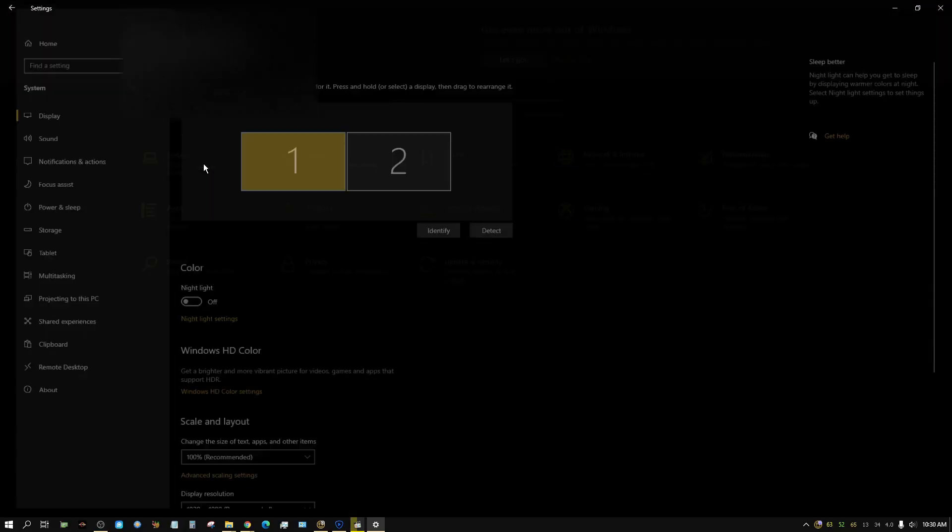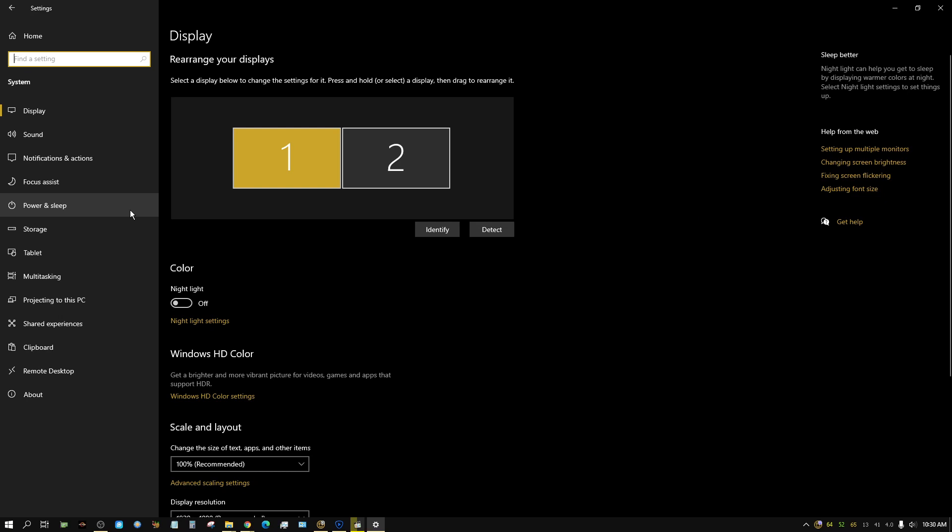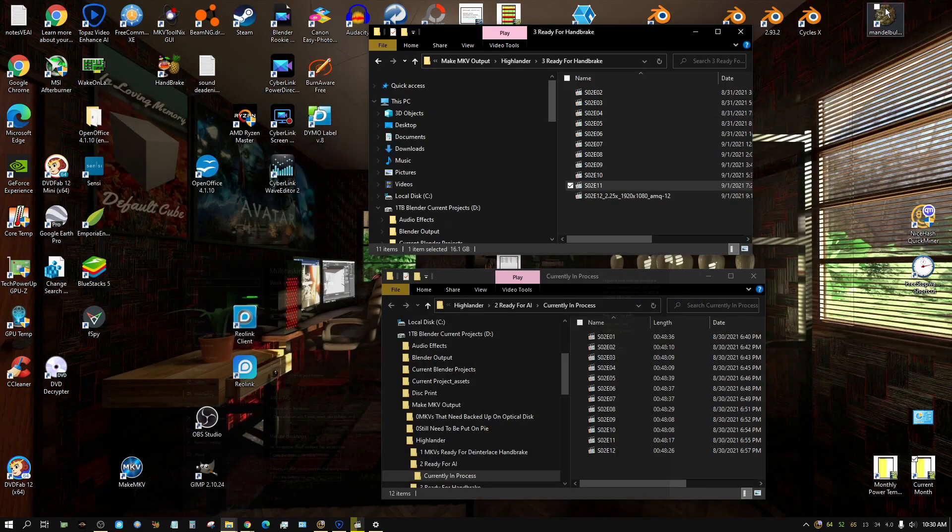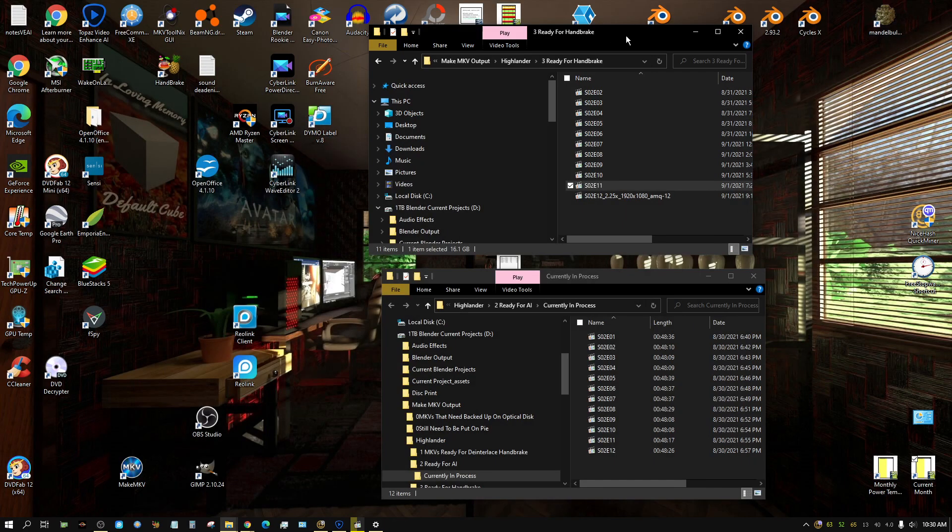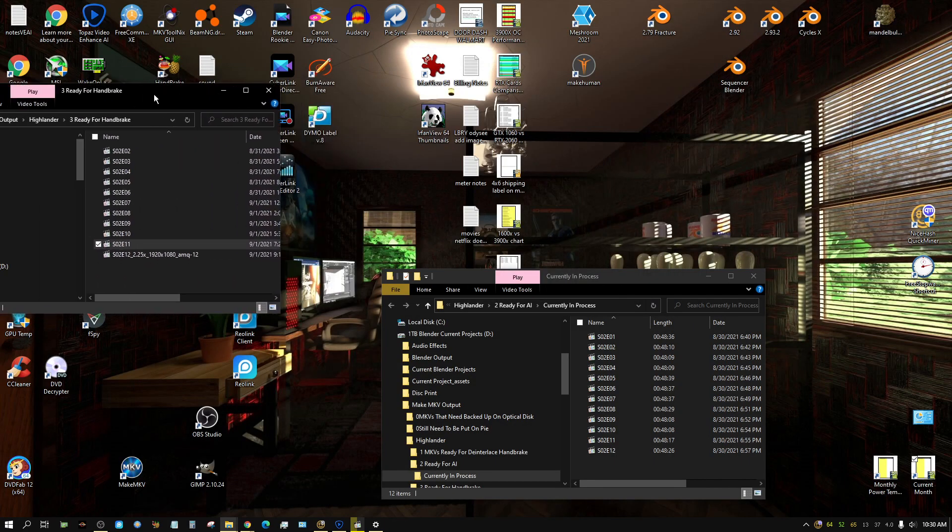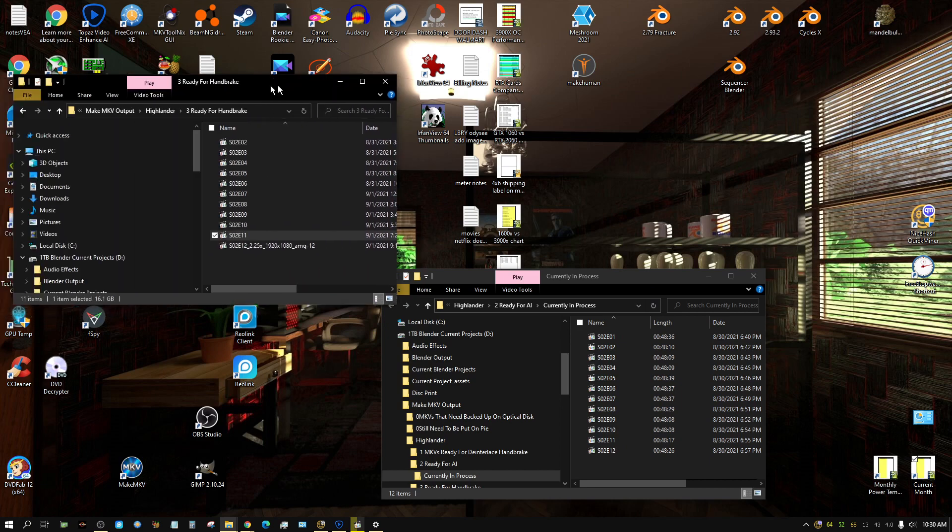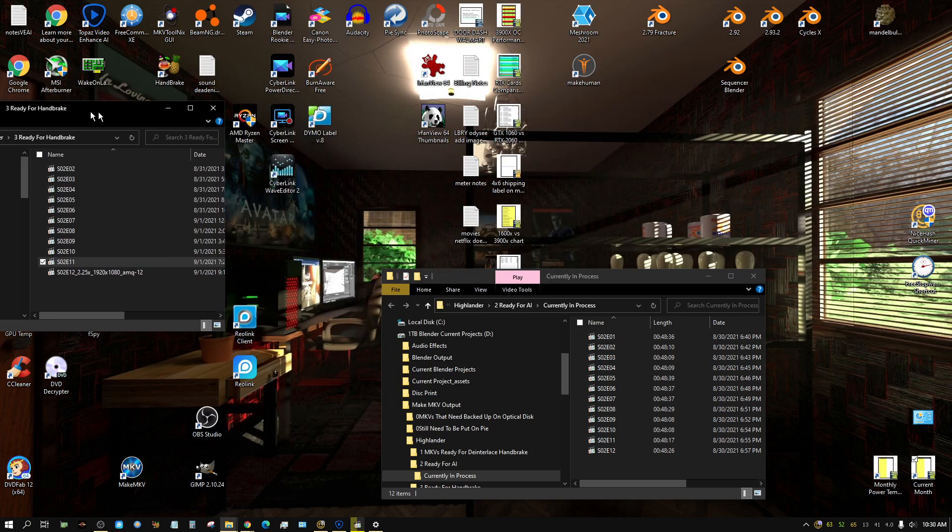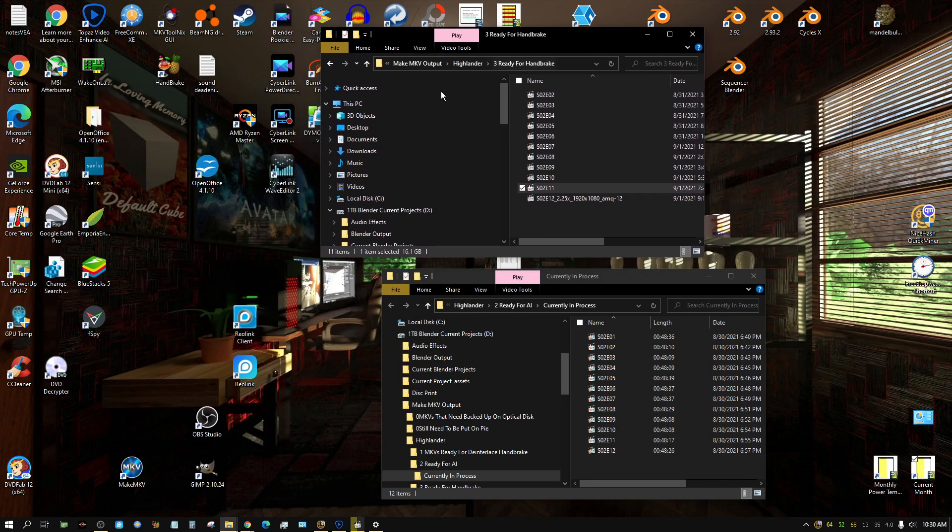Then click on multitasking, and then snap windows - turn that off. Now you can drag to the edge nice and smooth like you should. Simple enough. That's it, later people.